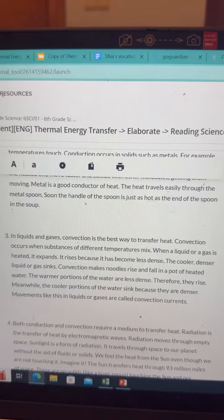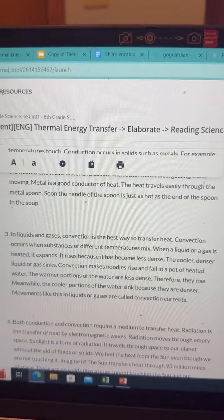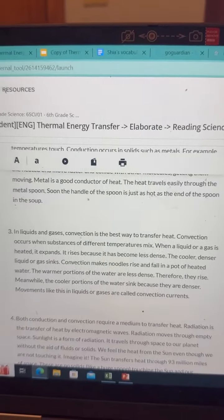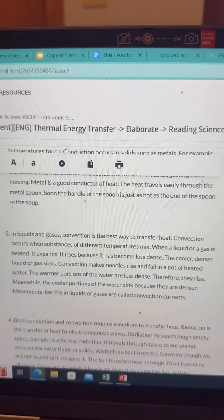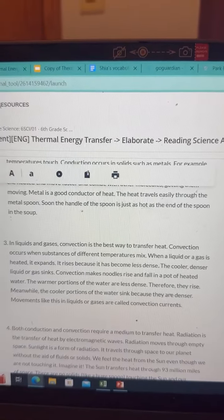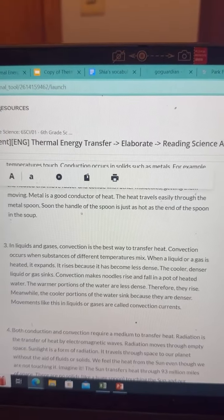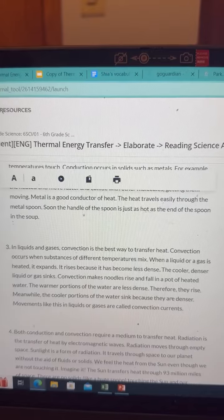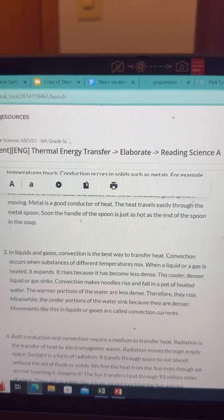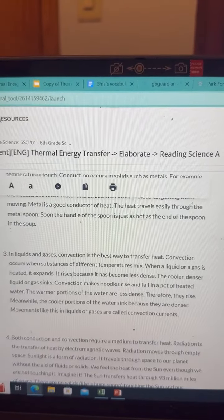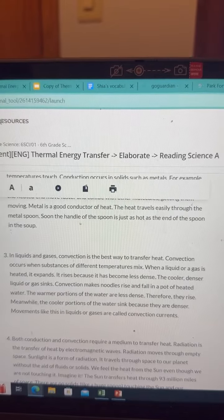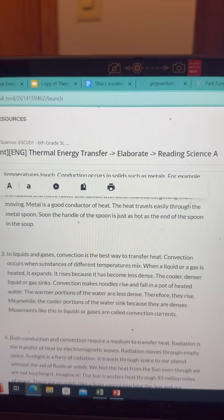In liquids and gases, convection is the best way to transfer heat. Convection occurs when substances of different temperatures mix. When a liquid or gas is heated, it expands. It rises because it has become less dense. The cooler, denser liquid or gas sinks.